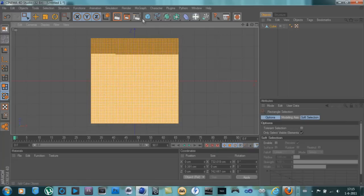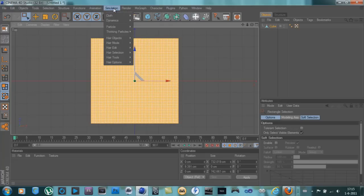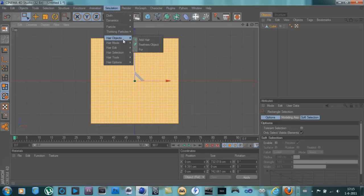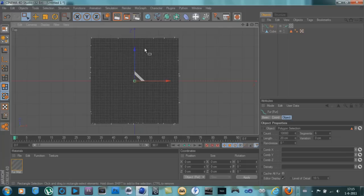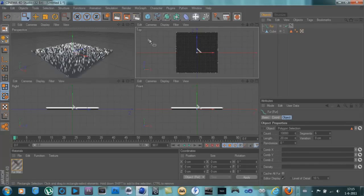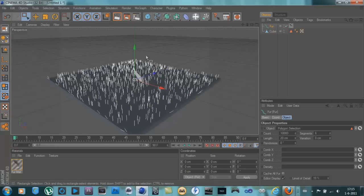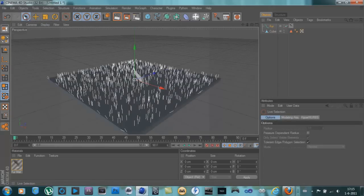And go to simulation, hair objects, and add fur. I think it's added here. Now go to your normal thing here.